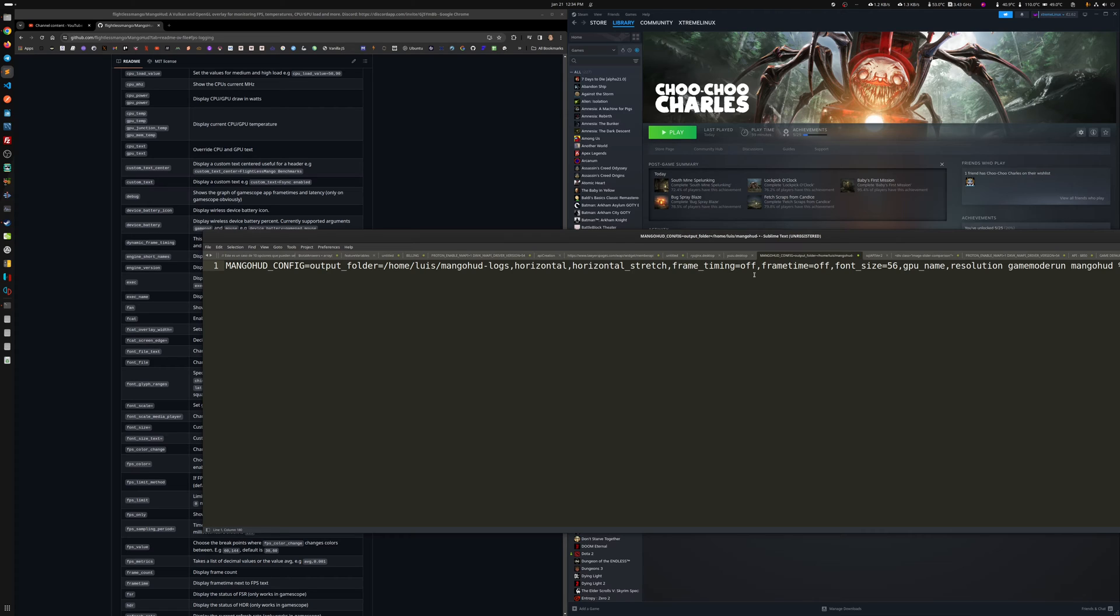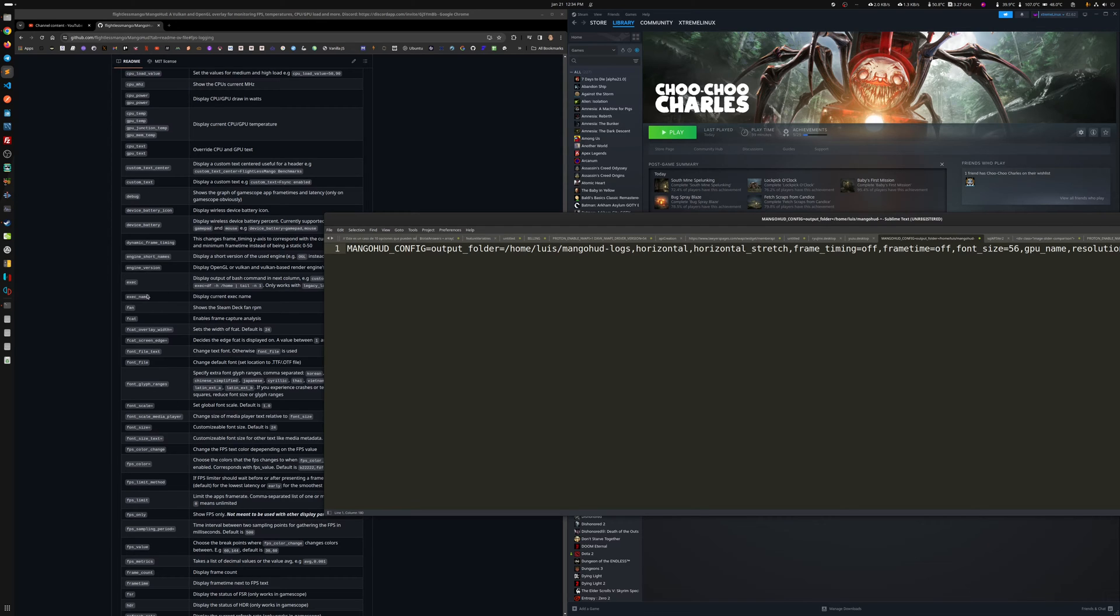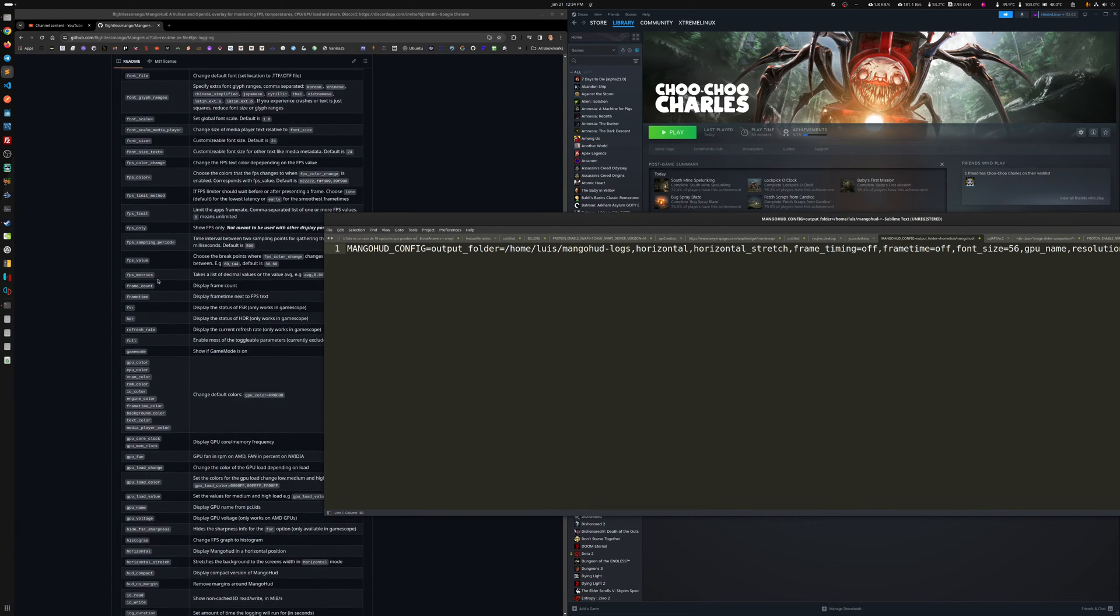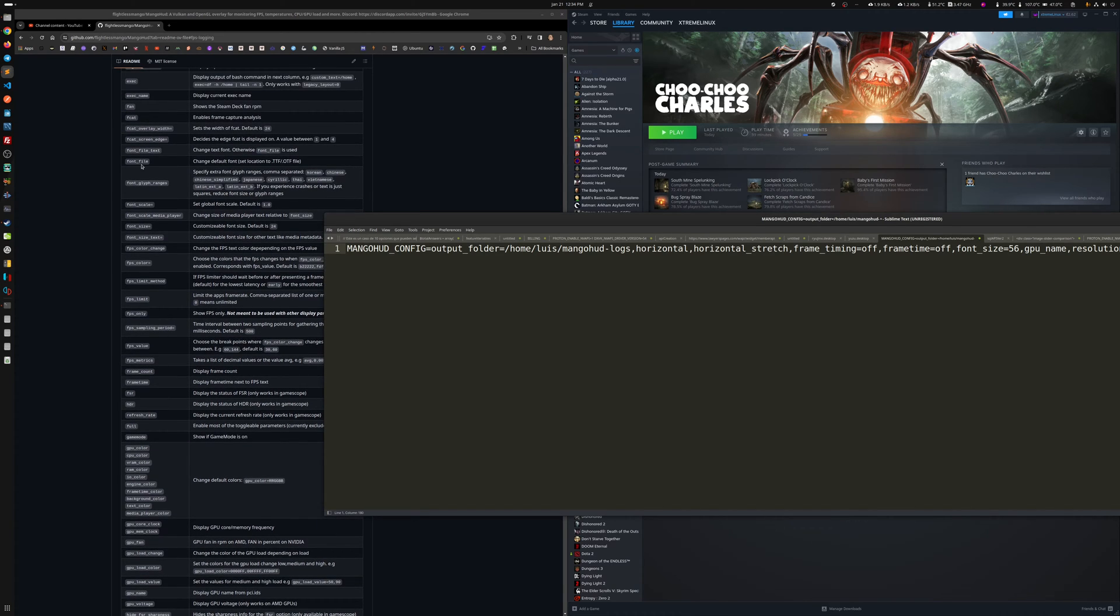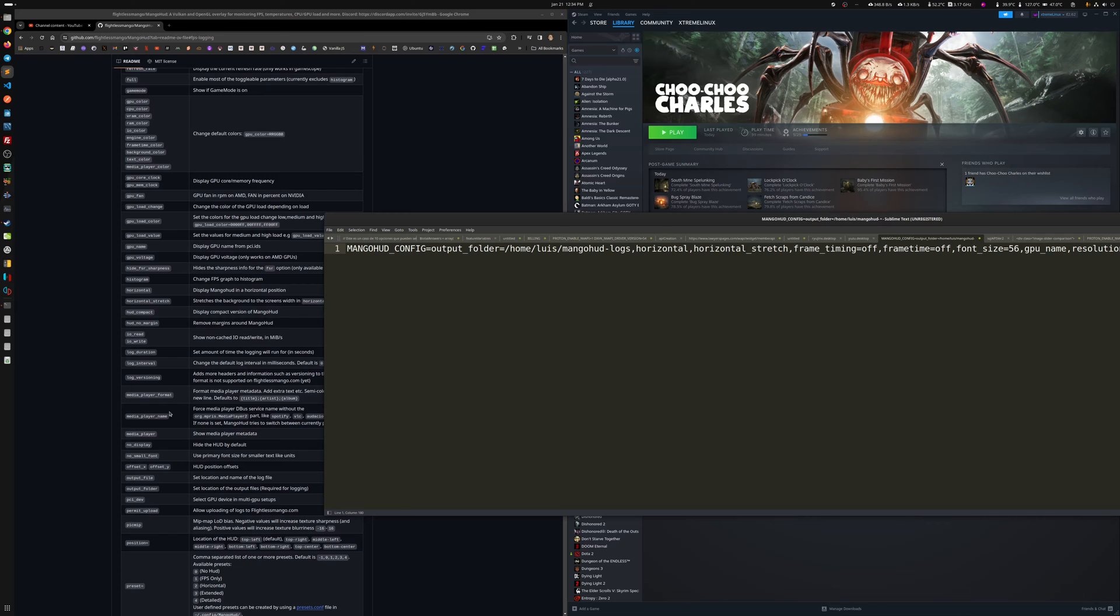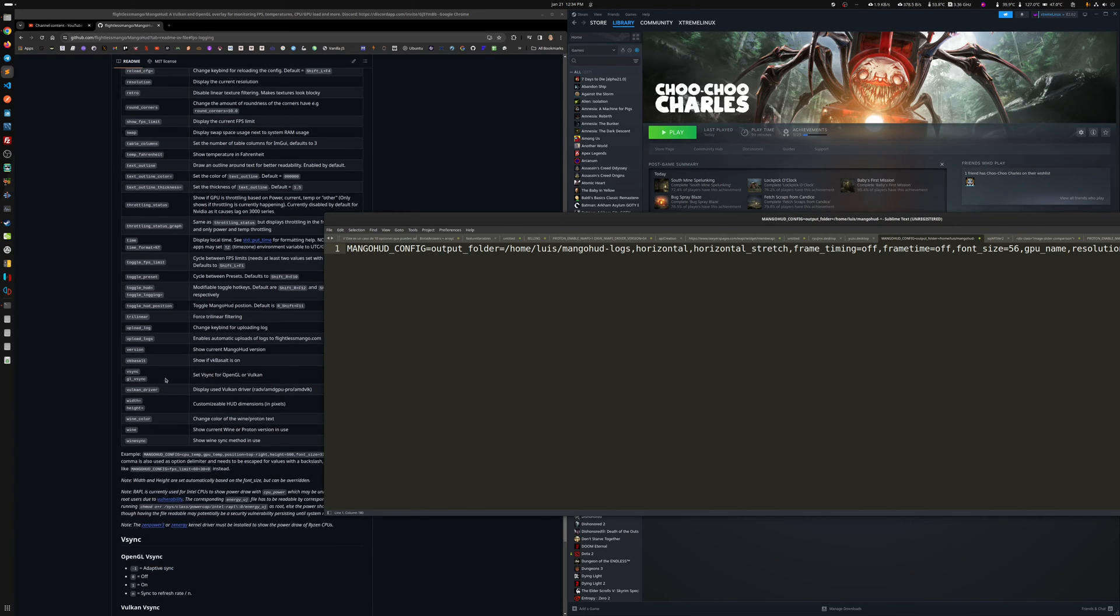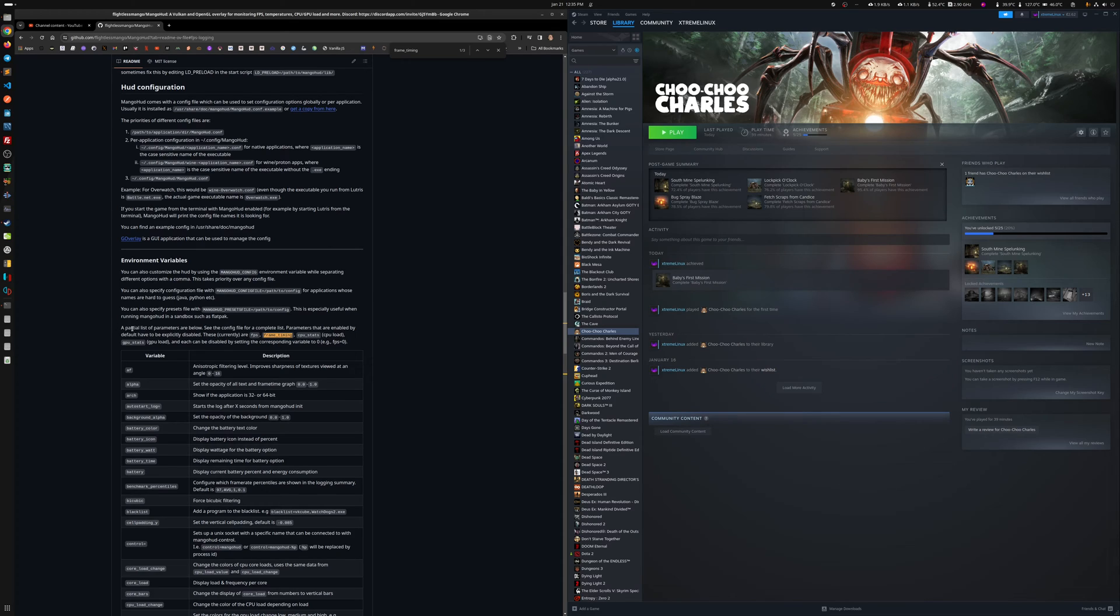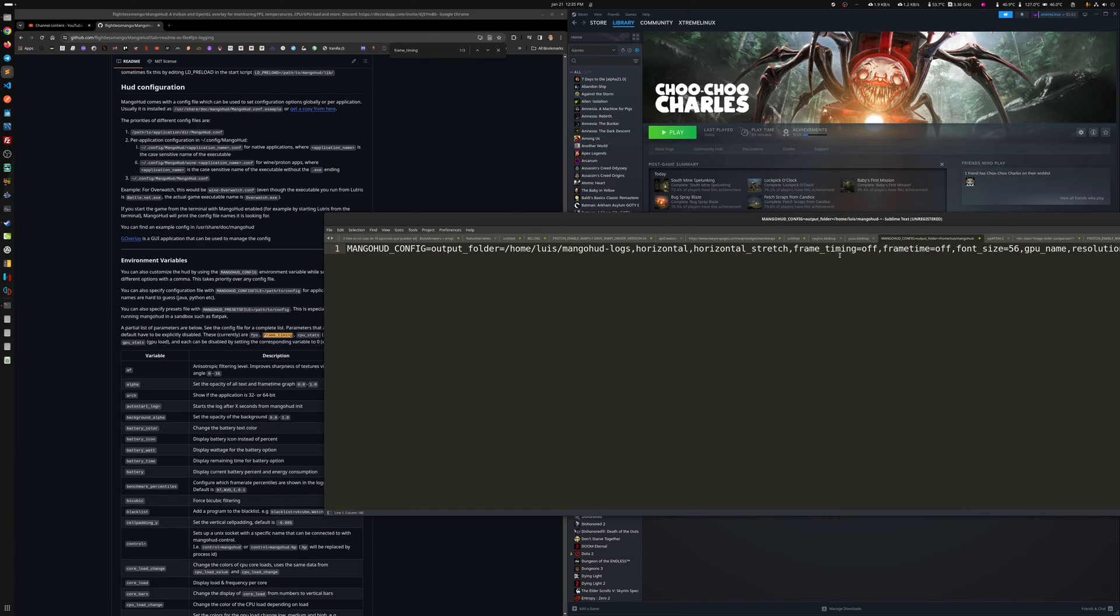The frame timing. Why do I have it twice? Well, actually, I can just come here. See the frame timing. And you can see the notes. For example, frame time, display frame time next to FPS text. And then frame timing. Which could be somewhere in there. I don't see that. Let me just search. Why is this here? A partial list of parameters. Oh, right. Because there's some defaults there. By default, they're there and they're enabled by default. So I wanted to turn this one off. I think this is like a graph kind of thing. For me, just annoying.